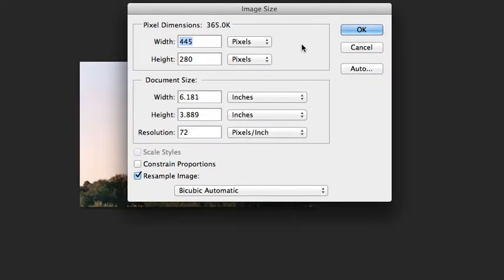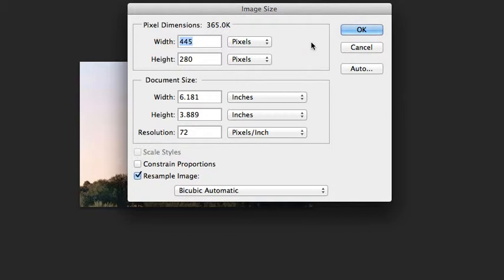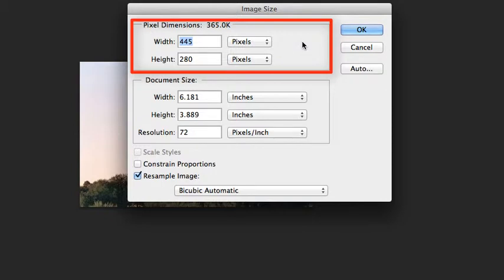This will bring up the image size dialog box. It is divided into two sections, pixel dimensions and document size. Right now we will only pay attention to pixel dimension. Here you can see the current dimensions of your image.